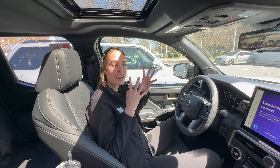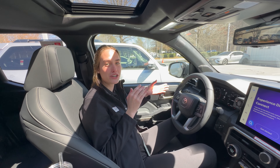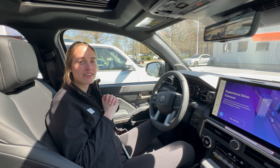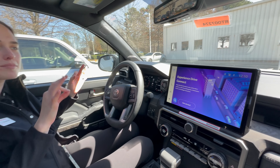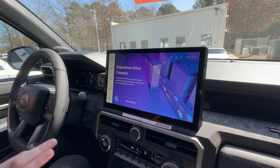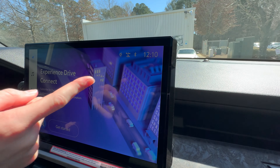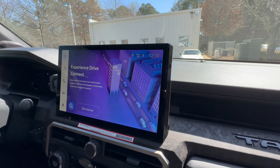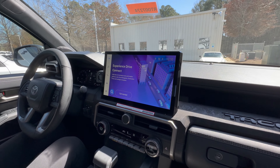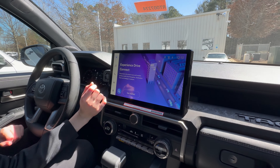Hi Savannah, and clearly we just had Daylight Savings. So today I'm going to be showing you how to change the time on your Toyota Audio Multimedia.